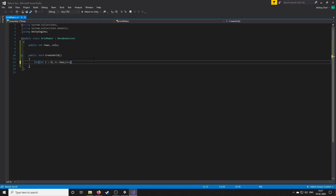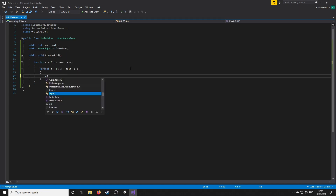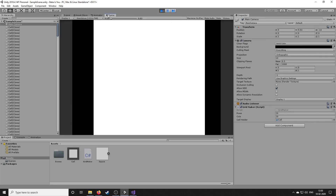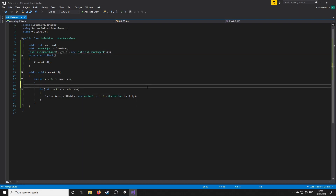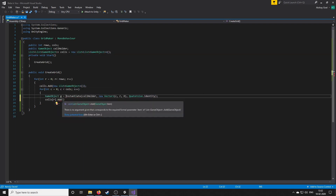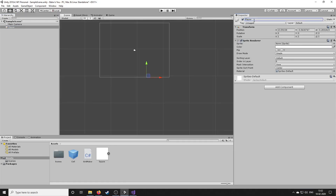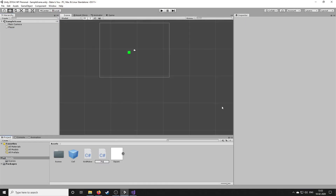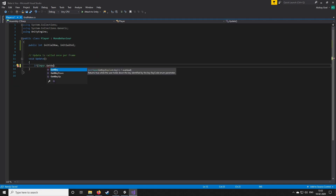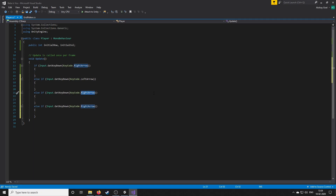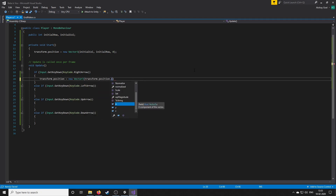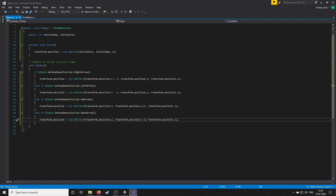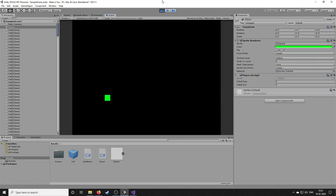Then I created a prefab for an element which could be Baba, wall, or rock etc. Moving on, I created a player script which takes the input of arrow keys and moves a player. At the end of those 10 minutes we had a moving character in the grid — awesome.